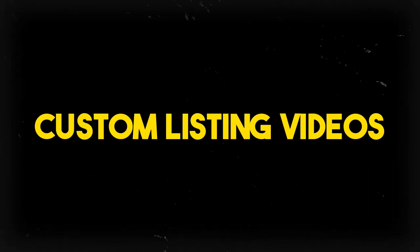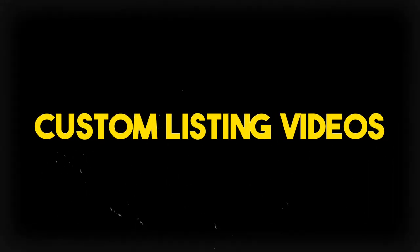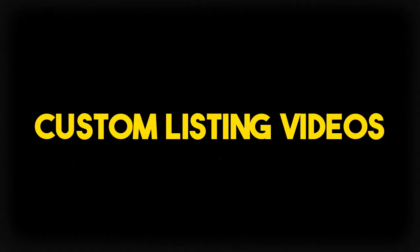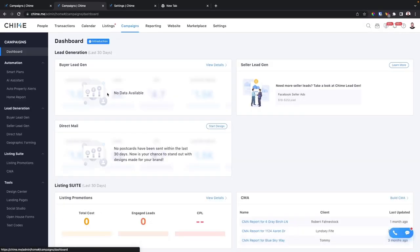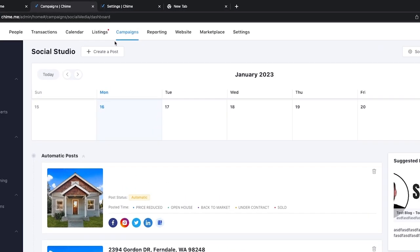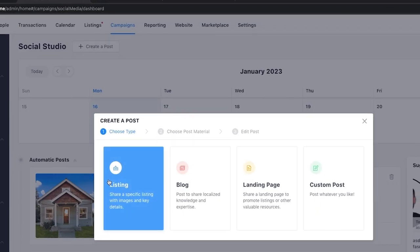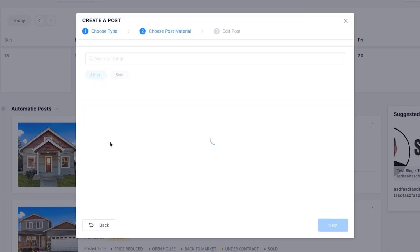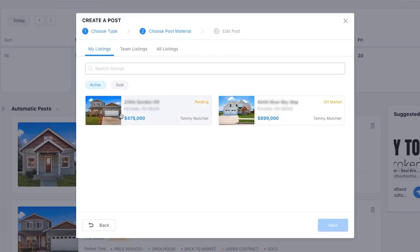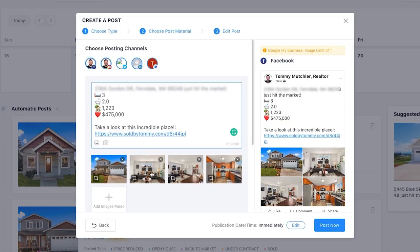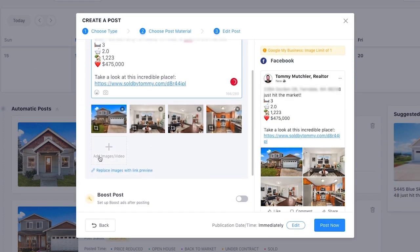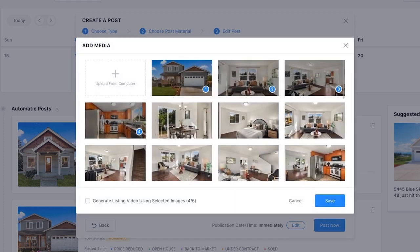First up is custom listing videos. If you head on over to the Social Studios platform, click on create post, click on add listing, choose the listing you want to make a video for, click next, and then scroll down to add videos and images.